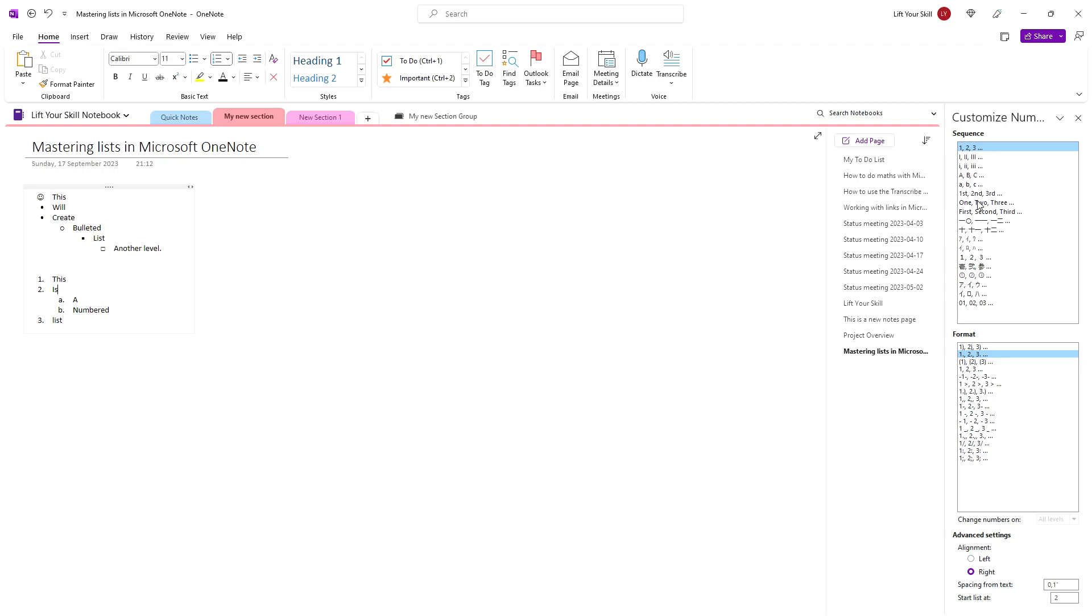you will see a pane opening on the right hand side of the screen. There you can both pick which sequence you want to use for your list, but also how the number format is supposed to look like, how the numbers are to be aligned and even what number the list should start at.